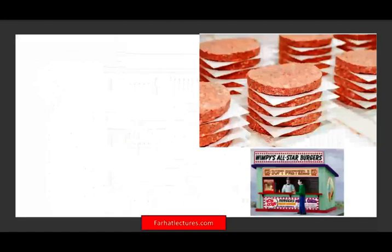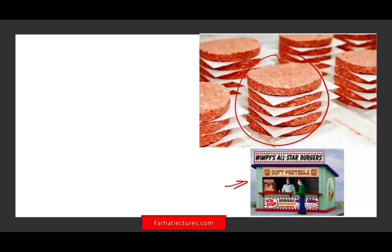To illustrate Economic Order Quantity or EOQ, I'm going to assume we're working with a burger stand where we're selling burgers. And what do we need to sell burgers? We need burger patties. And here's the problem: we can order a lot of patties up front, or we could not order a lot.